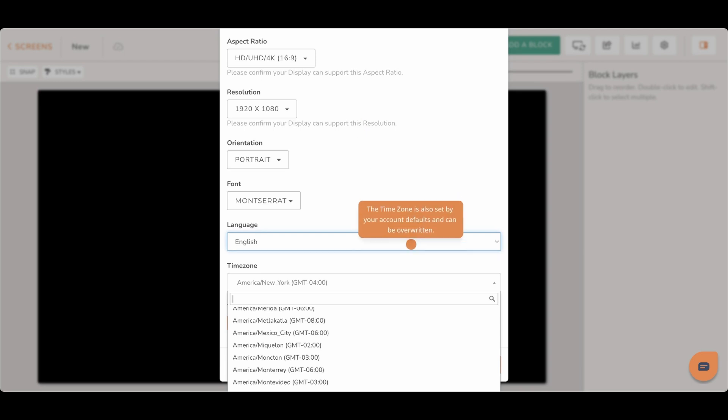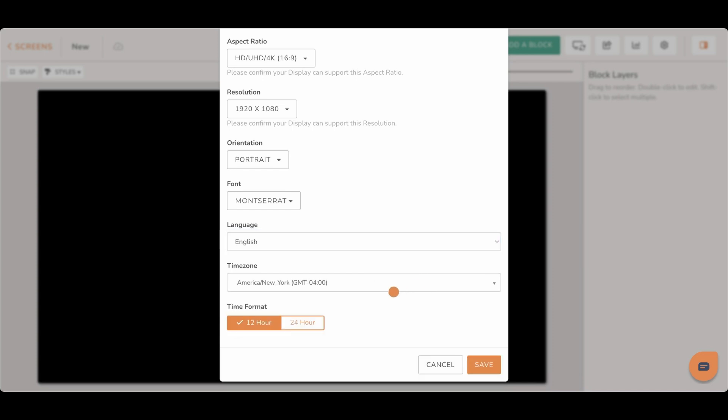As with the language settings, the time zone is set by your account defaults and can be overwritten here in your screen settings. Lastly, you can set your time format between 12 hour and 24 hour settings.